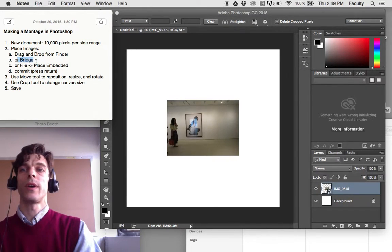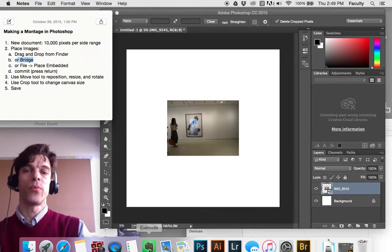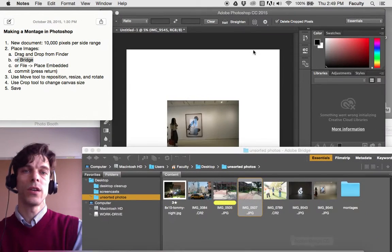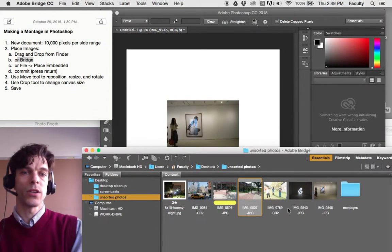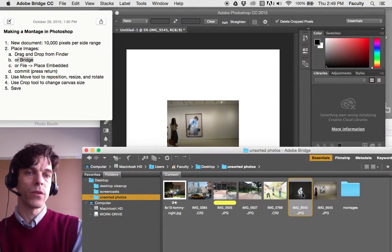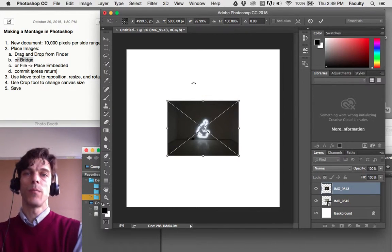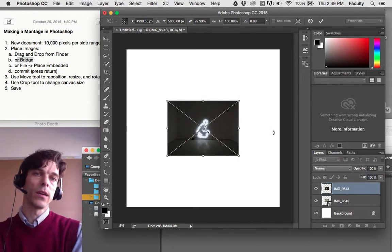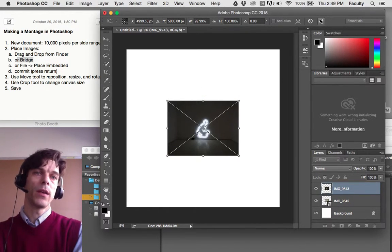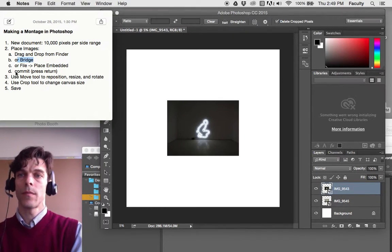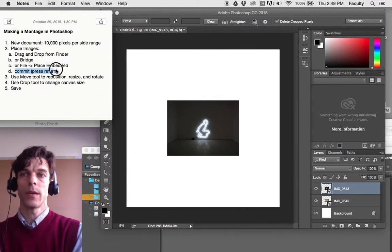We can drag and drop from Bridge. So say you're using Bridge and you have your pictures ready for you in Bridge, you can just click and drag from Bridge right into Photoshop, and commit it, always commit, and then it'll be there.